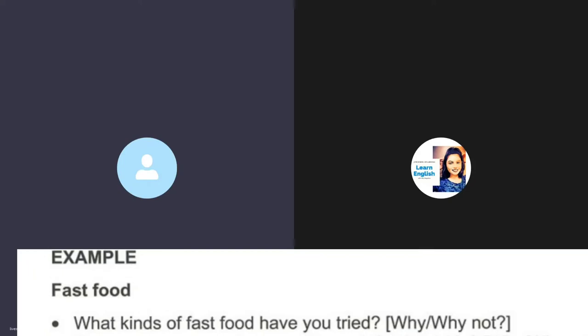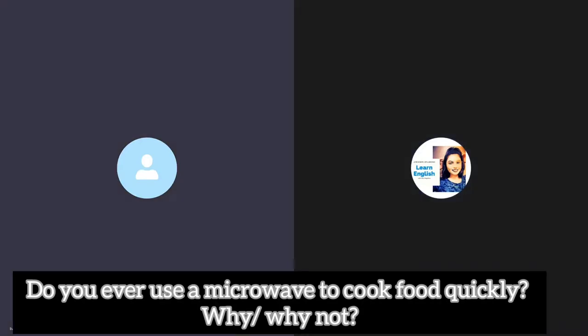My next question to you is do you ever use a microwave to cook food quickly, why or why not? Well, I never cooked food in my childhood. When I was a child I did help my mother in cooking but apart from that I never had a chance to cook by myself.